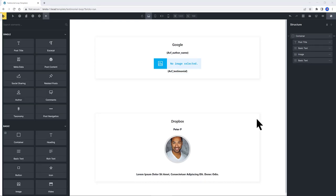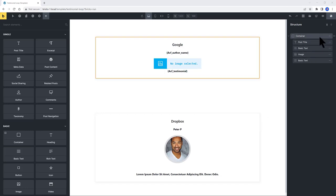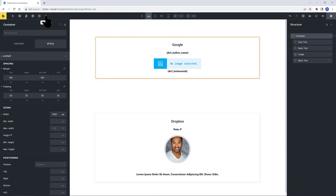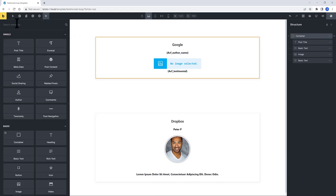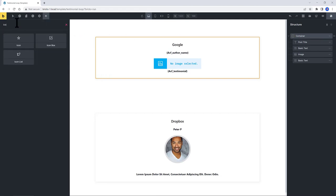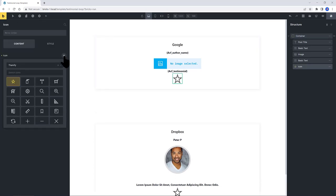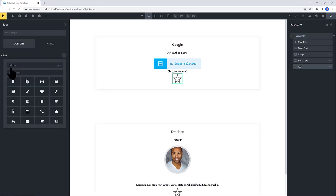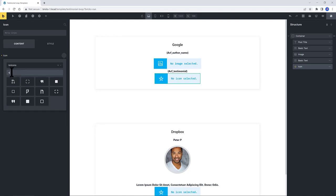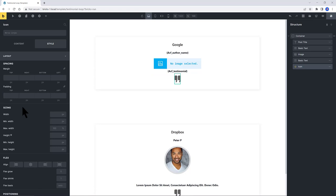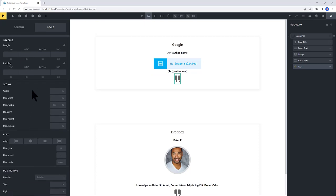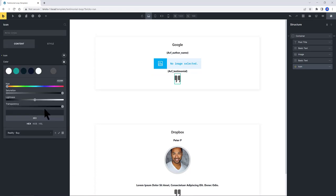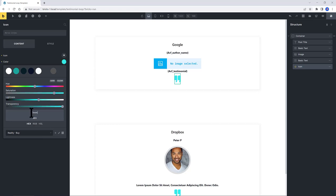I also need an icon to insert the quotation icon. So select the container and then do a quick search for icon. Now I want here a quotation. I also adjust here my color to would be this color.